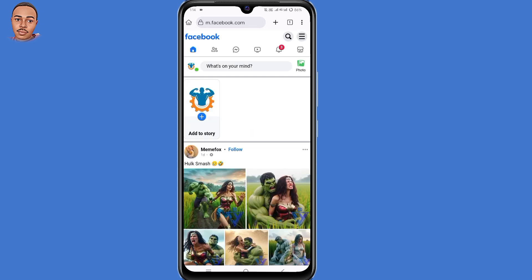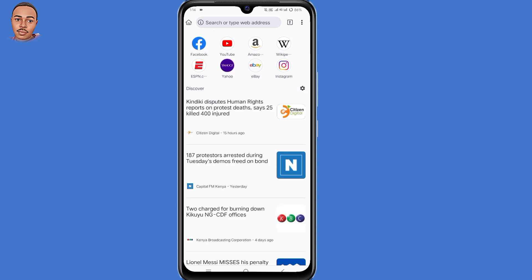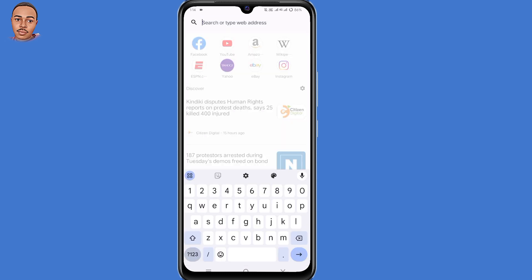Now after logging in to your Facebook account, the next step is to click on that plus icon to open a new tab at the top. Now search for profile shield.